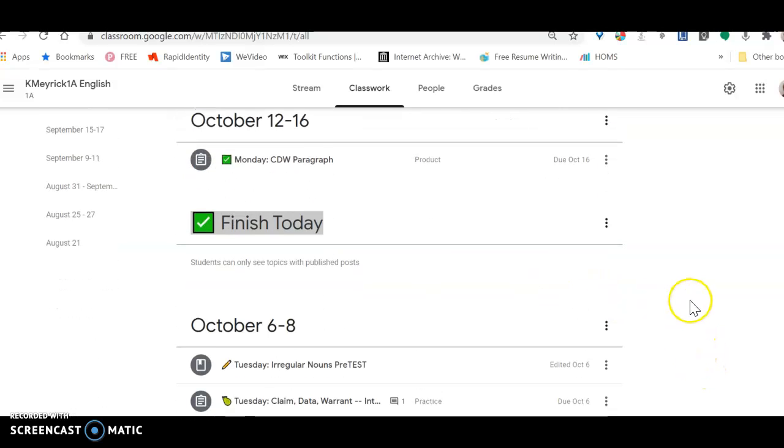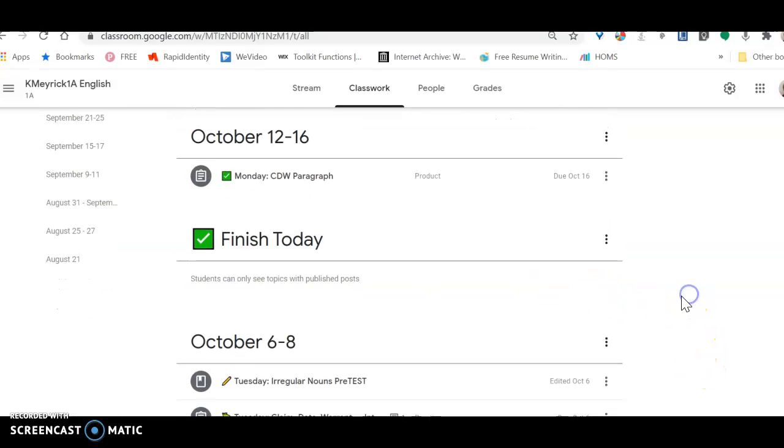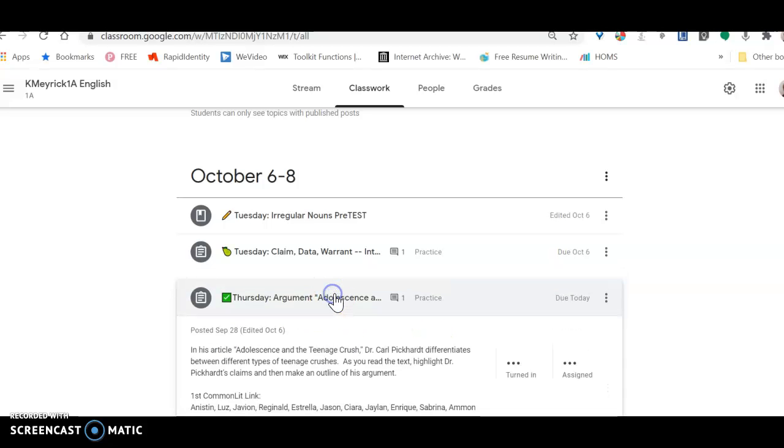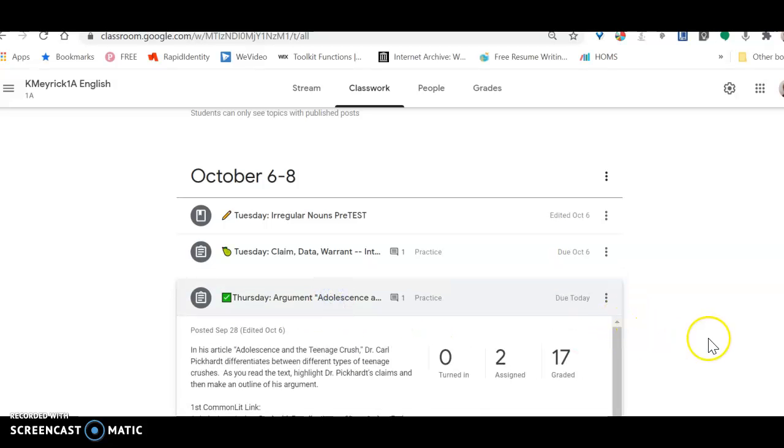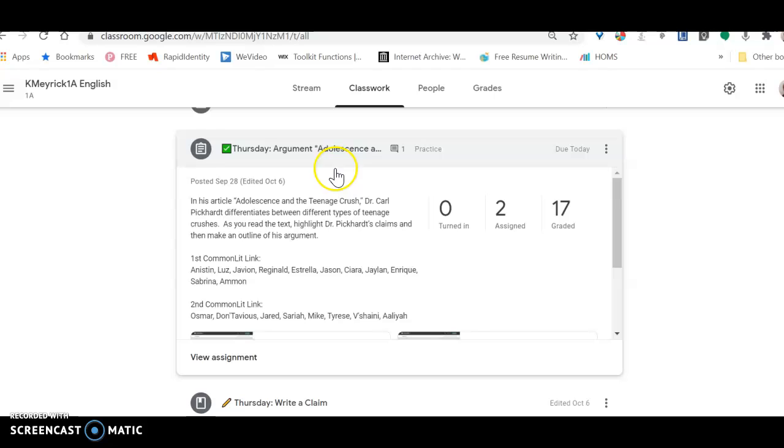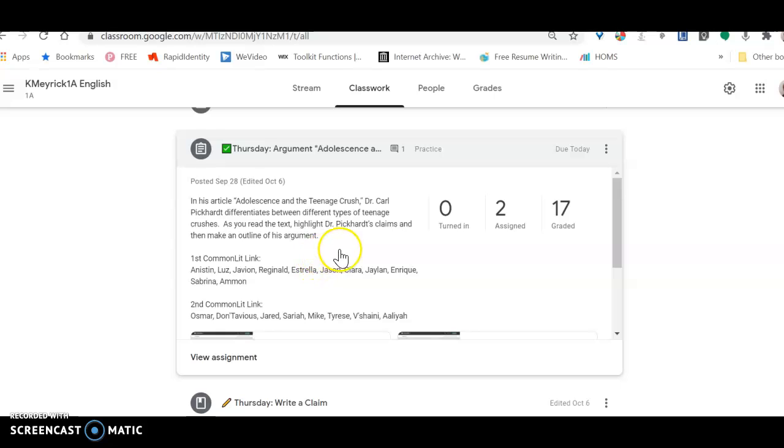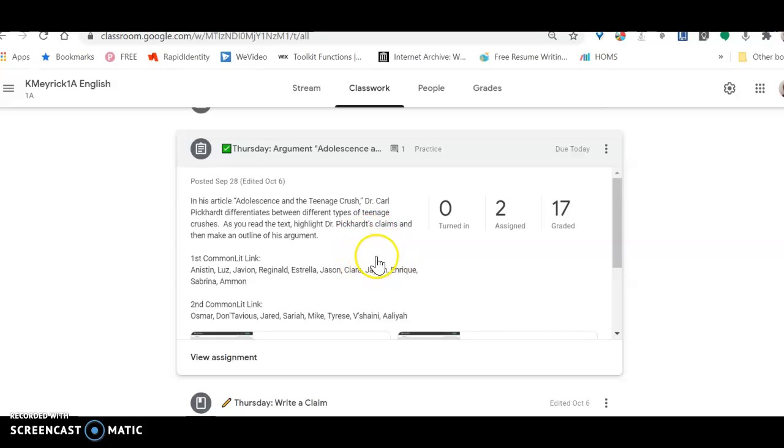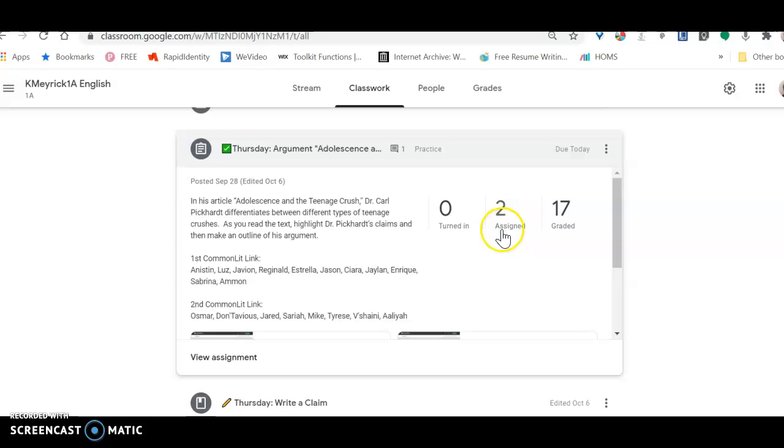If you go into Google Classroom and click on classwork and scroll down to what we did in class today, we finished reading the article in CommonLit. Your job was to highlight text that you would consider a claim by the author Dr. Pickard, and once you highlight the claims, which there's at least one in almost every paragraph, then you are going to turn that in. You can click the turned in button and you can see only two people have not turned that in yet.